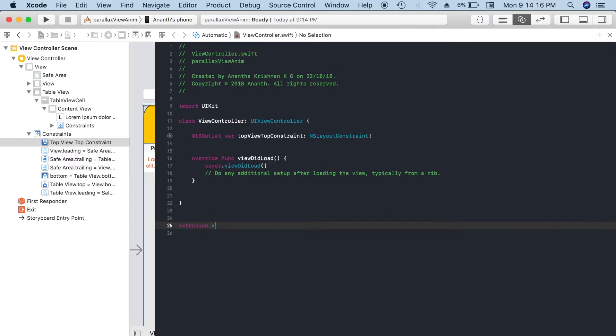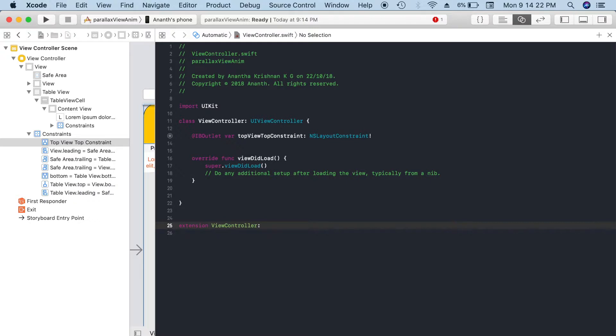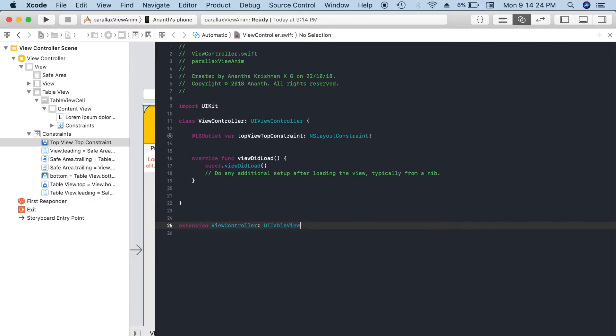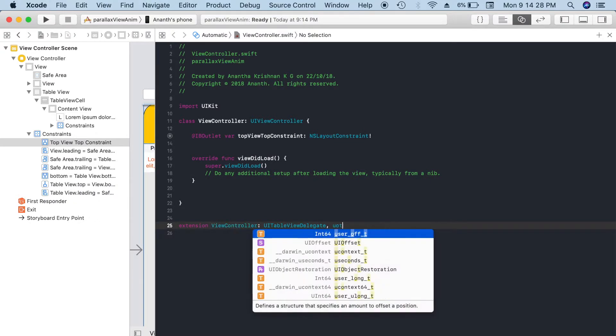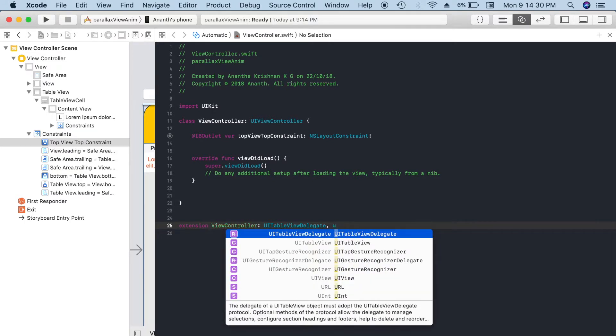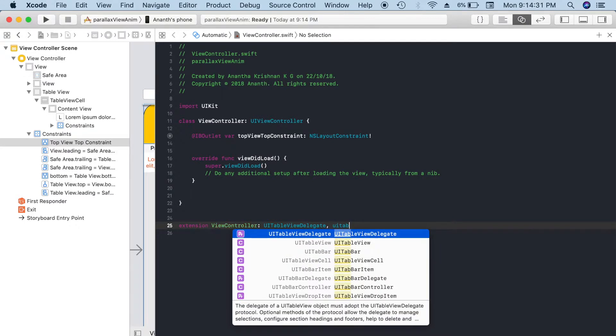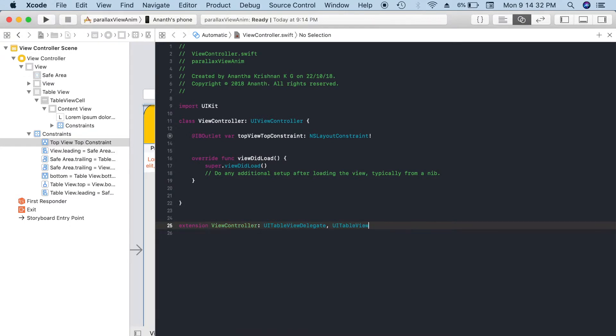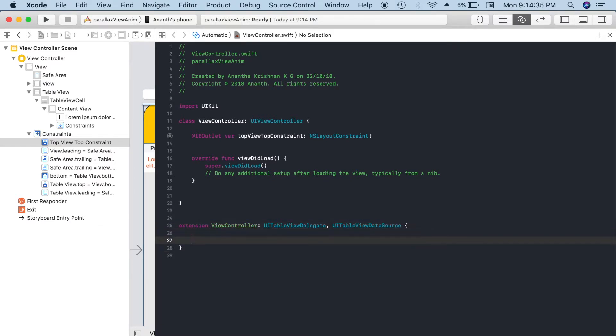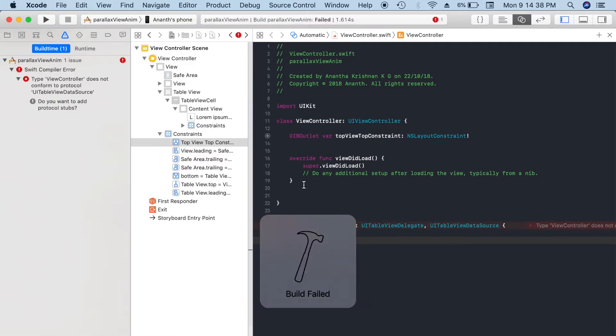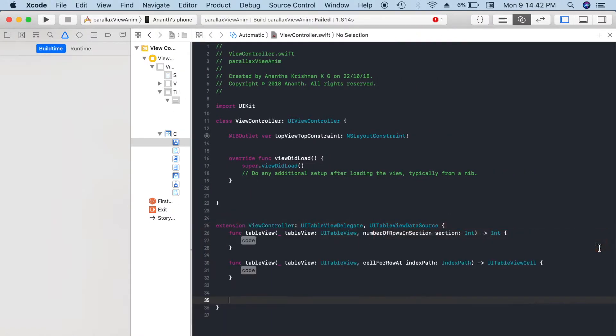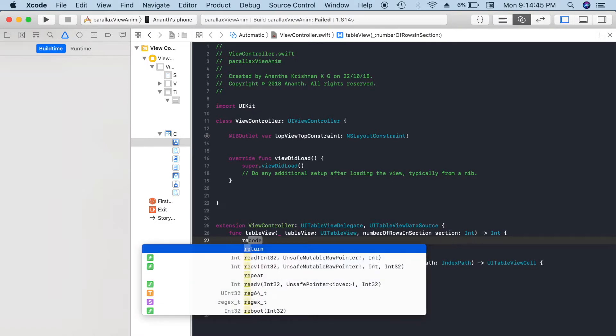Extension ViewController. This extension will be used for implementing the data source and delegate methods of the UI table view. So UITableViewDelegate, comma, UITableViewDataSource. That is implemented. Let's add the methods. I'll return the number of cells as 20.